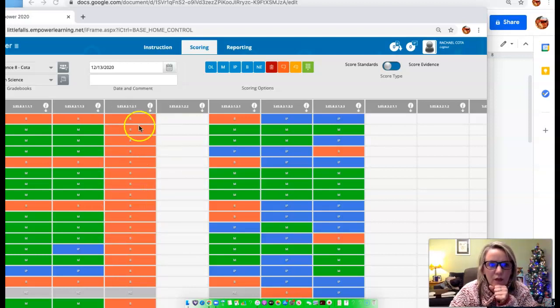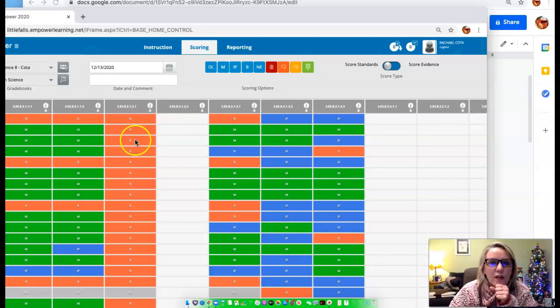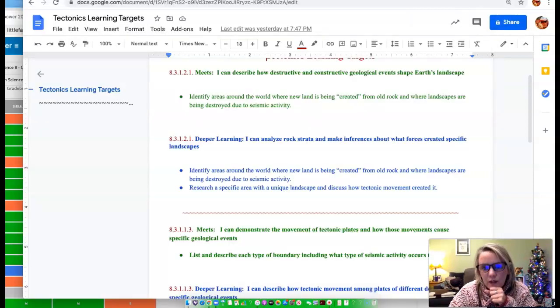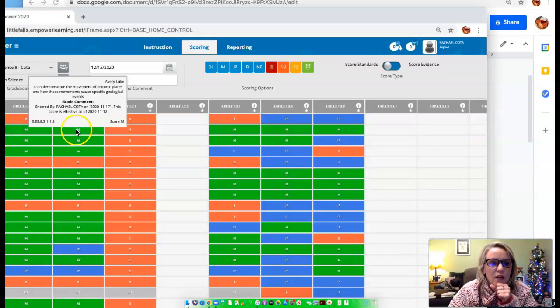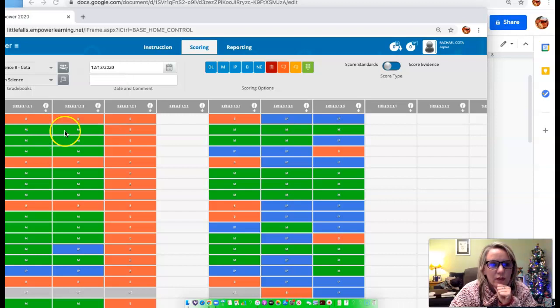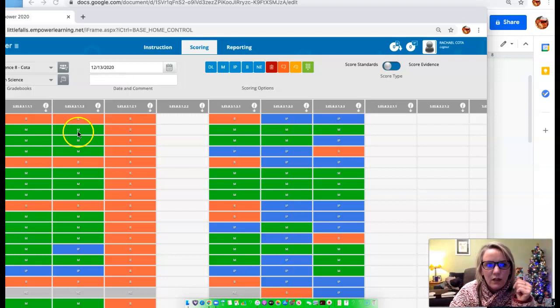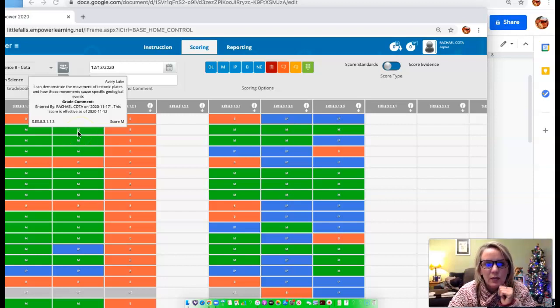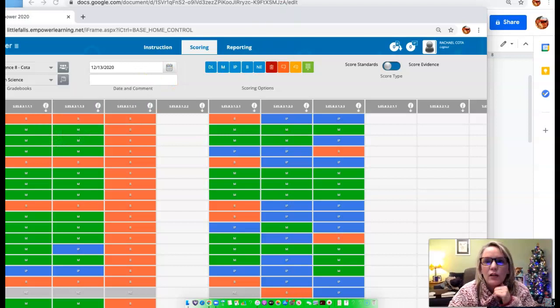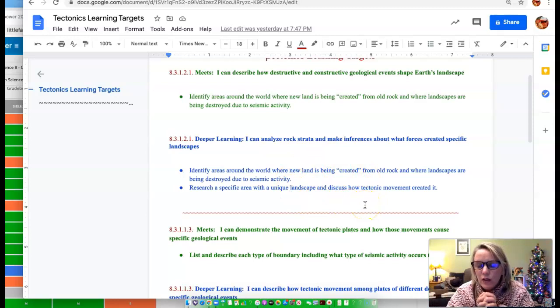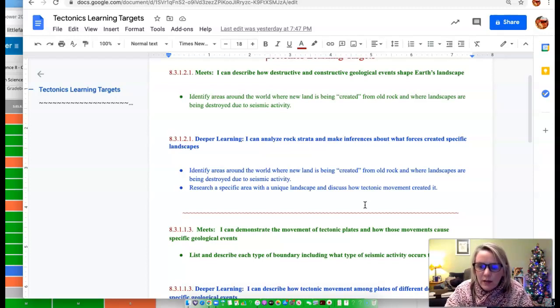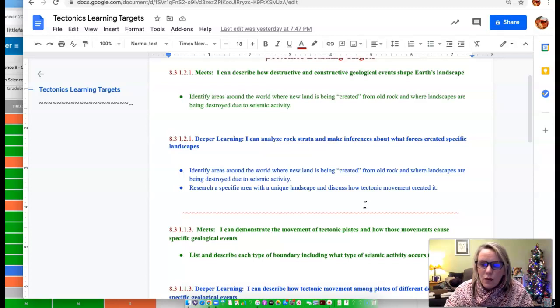Again, if your objective is to get deeper learning, then you would go to this document and you would look at specifically what do I need to do to get deeper learning. So let's say you've met this standard right here. I can demonstrate the movement of tectonic plates and how these movements cause specific geologic events. Well, this student right here already met that just by doing the practice stuff that we have. If this person wants to get deeper learning for this, then they would look at the standard and look at the deeper learning portion of that and show me in whatever way that you want. There's not going to be a specific assignment just for deeper learning.